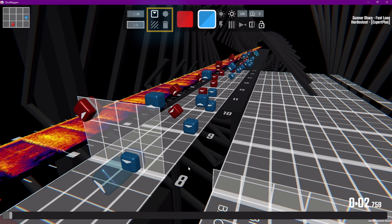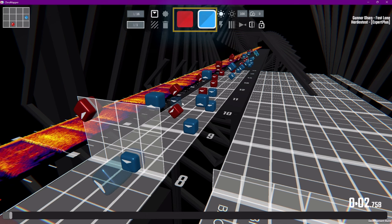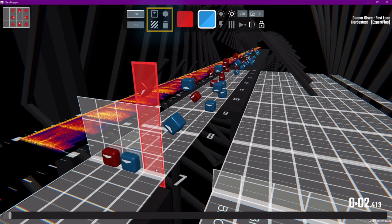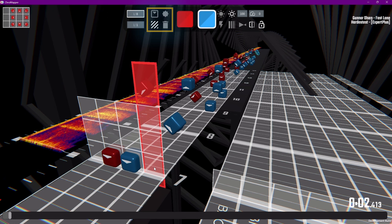So the next section is for our lane objects. We have blocks. Of course, there are left blocks and right blocks, indicated by these colored blocks in the middle. Then there are bombs, walls, and delete. When you have one of these selected, you can place them on the lane track. With walls, you can click to start it, scroll, and then click again to finish placing it.